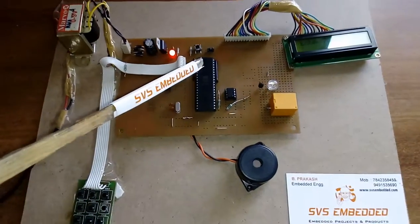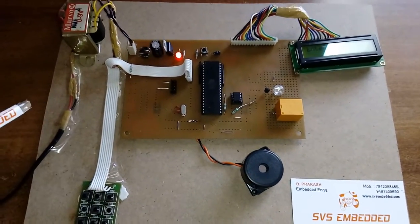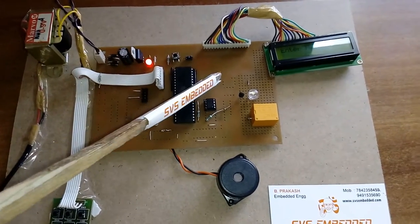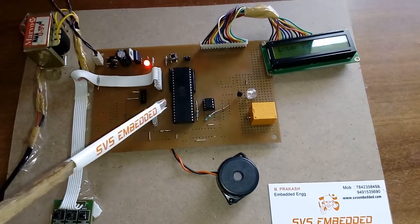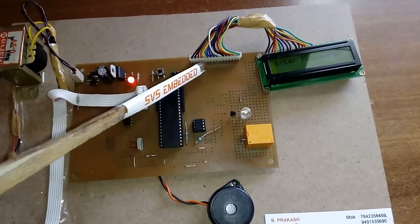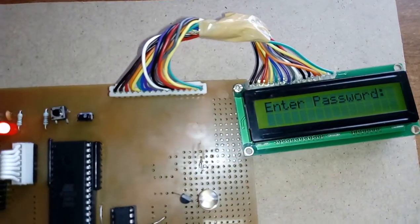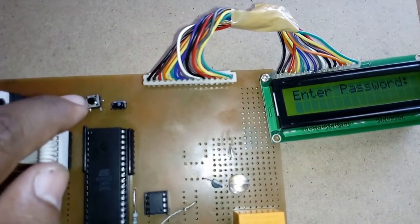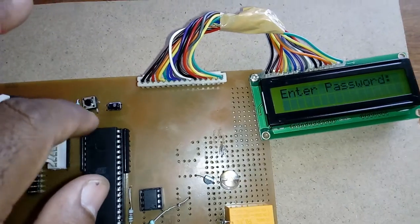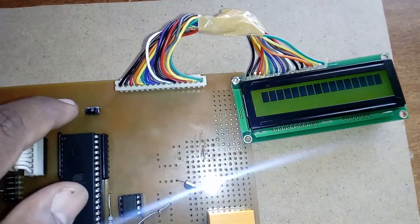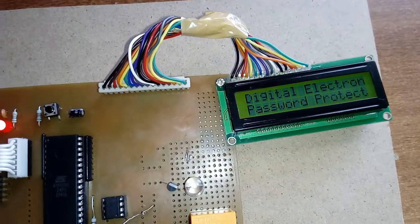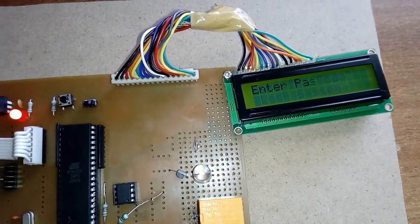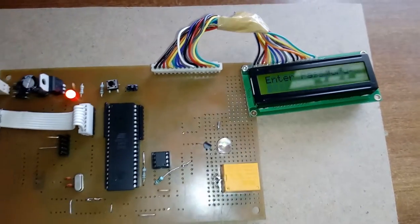Here I am using an 89S52 microcontroller. Port 0, port 1, port 2, port 3. Port 0 is connected to the 16x2 LCD character display, and this is the reset button. Digital electronic password protected security code lock system.